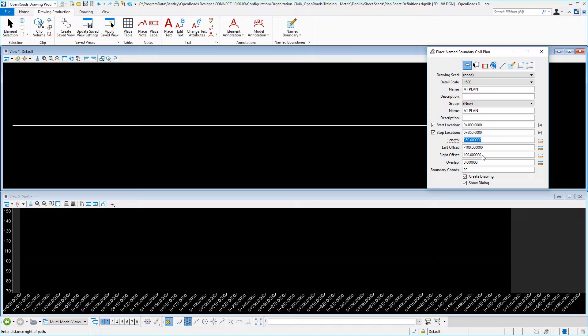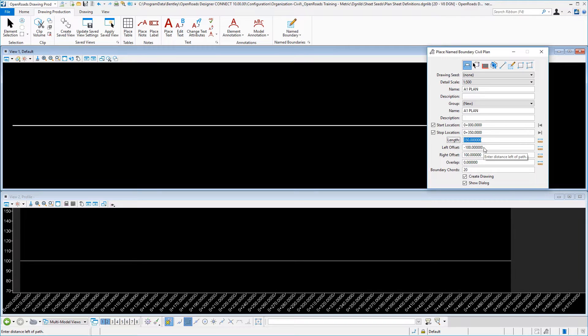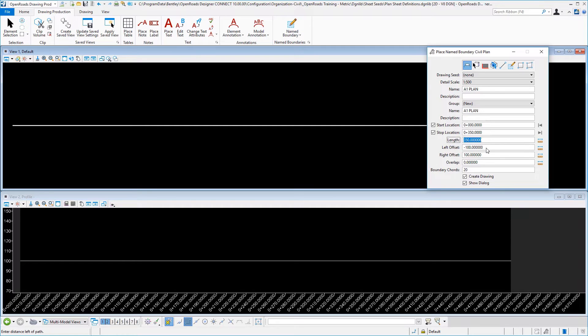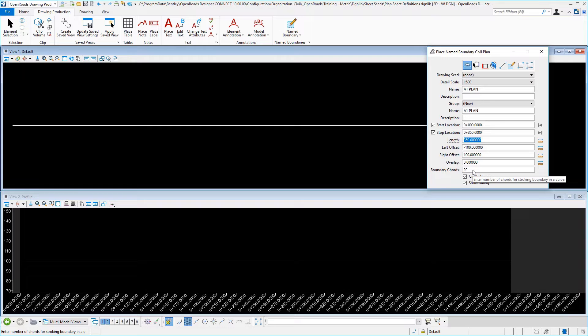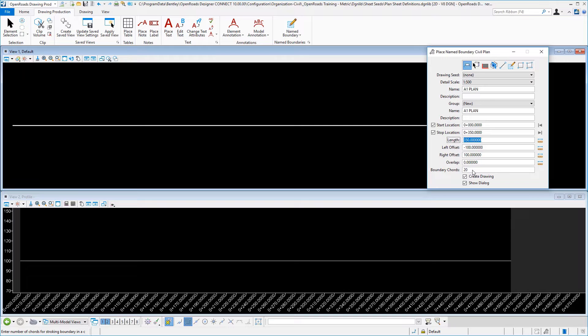The left and right offsets represent the height of that rectangle that we drew in our cell library for a plan only sheet. That rectangle was actually 350 meters long and 200 meters high for a plan only sheet. So I've divided the left and right offset each by half to provide that. Make sure to get your negative sign on the left side. Turn on create drawing and show dialogue. The chords are for if we have an arced alignment that is not tangent. It will make that boundary look smoother the more that you have chords set higher. Typically I found 20 to be a pretty reasonable number.